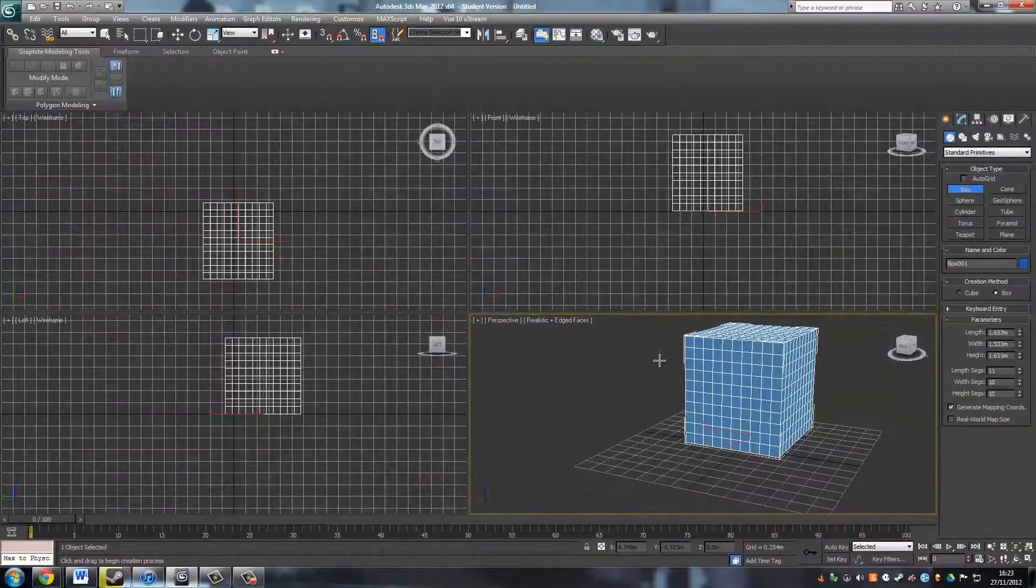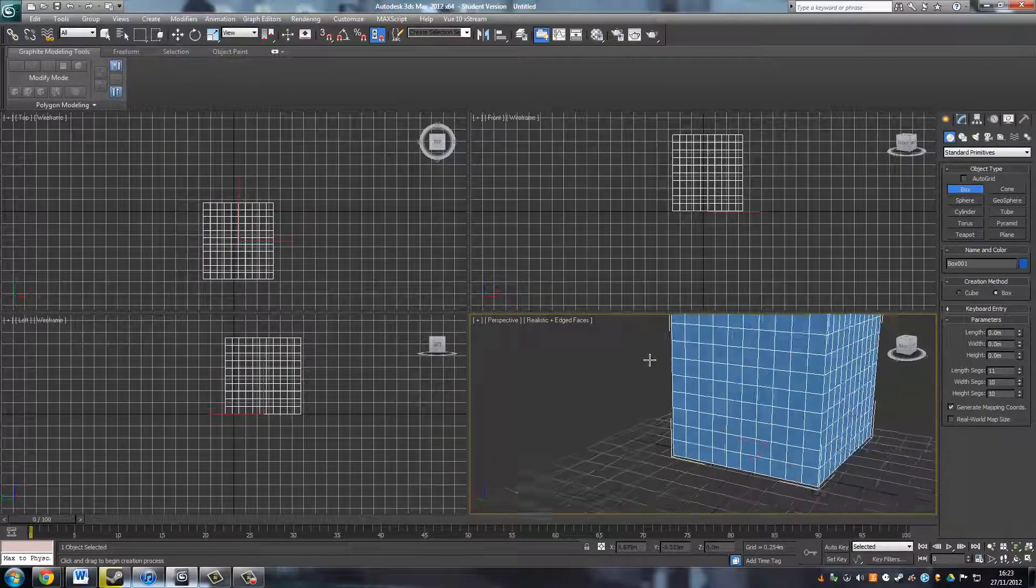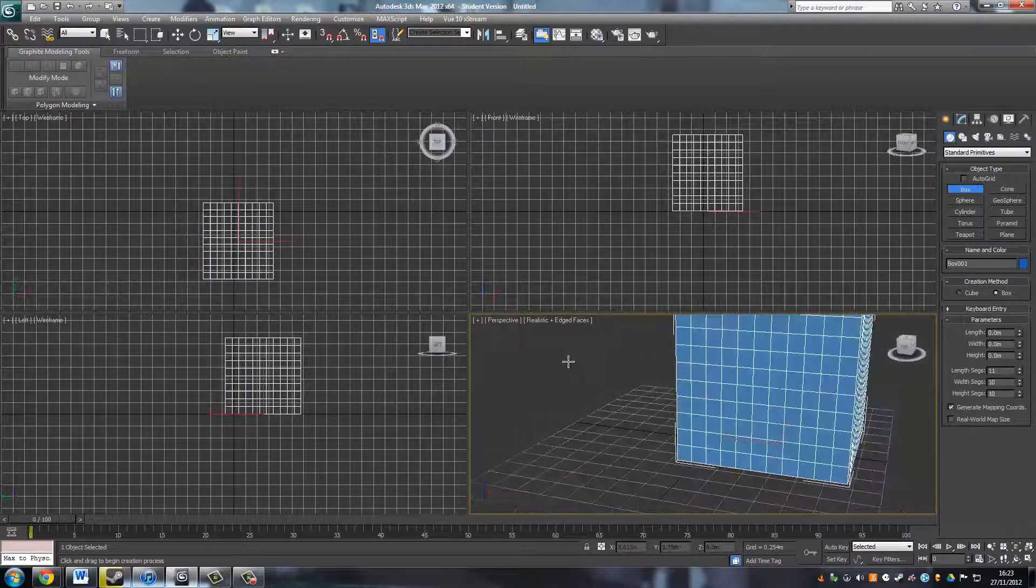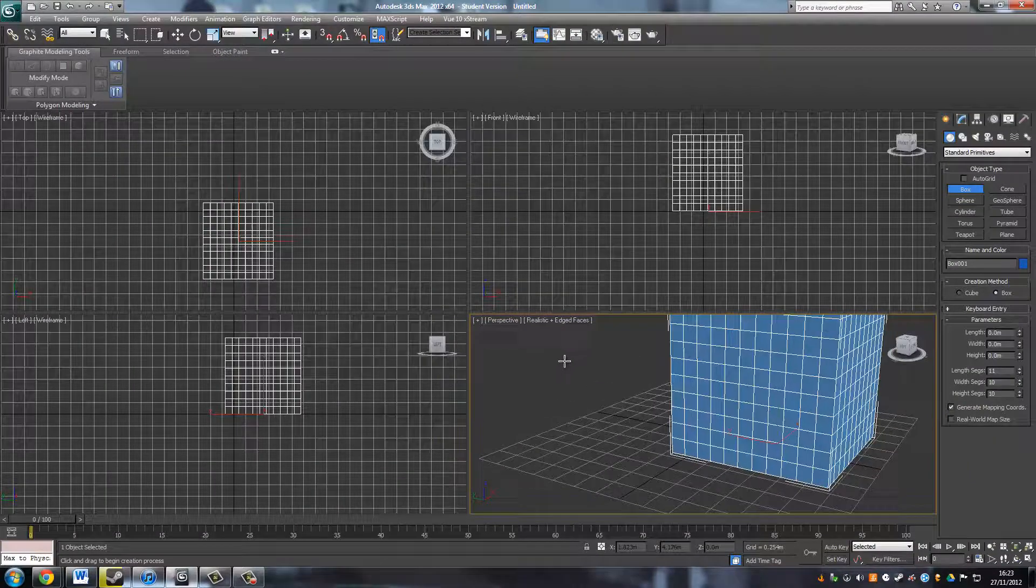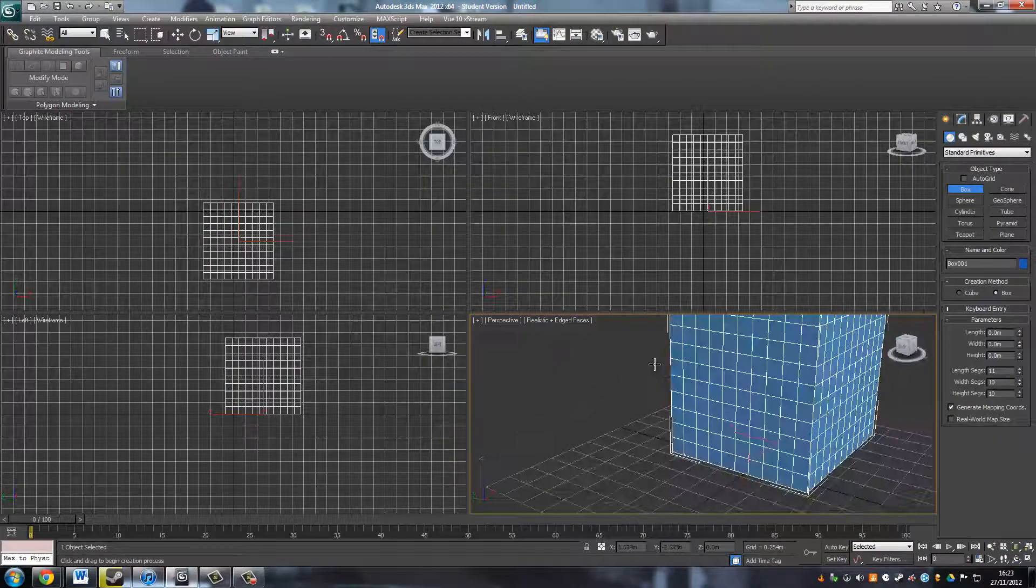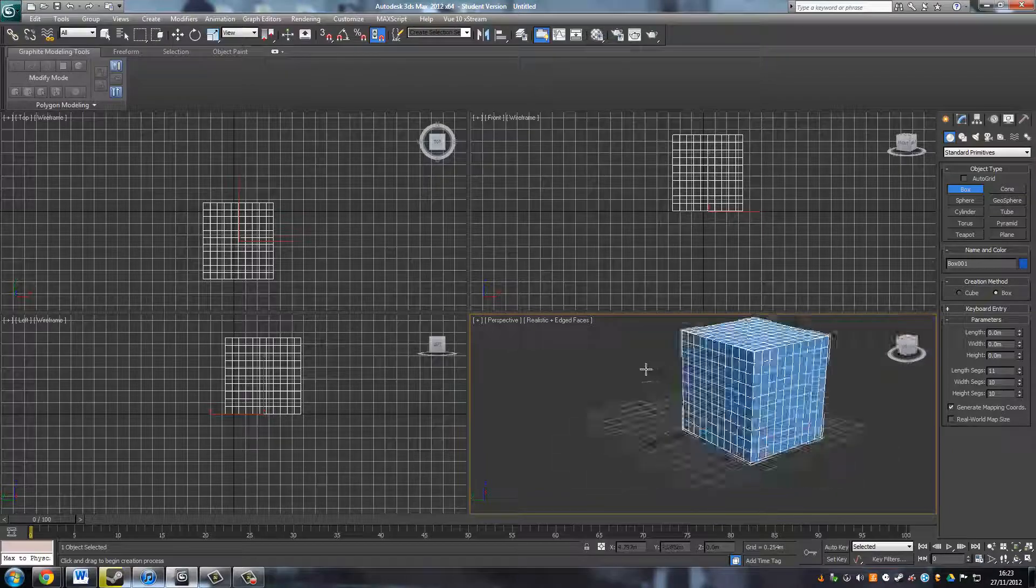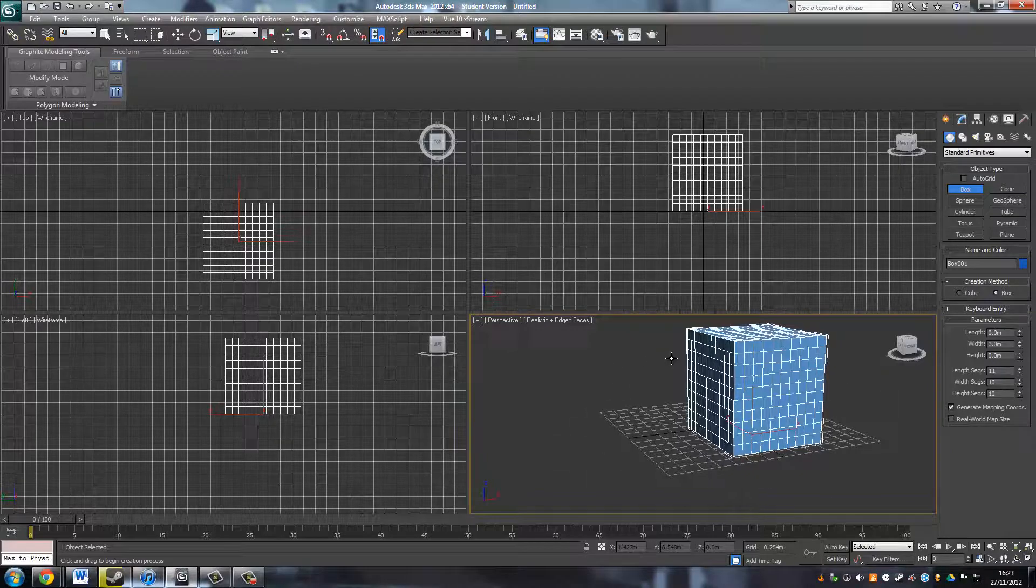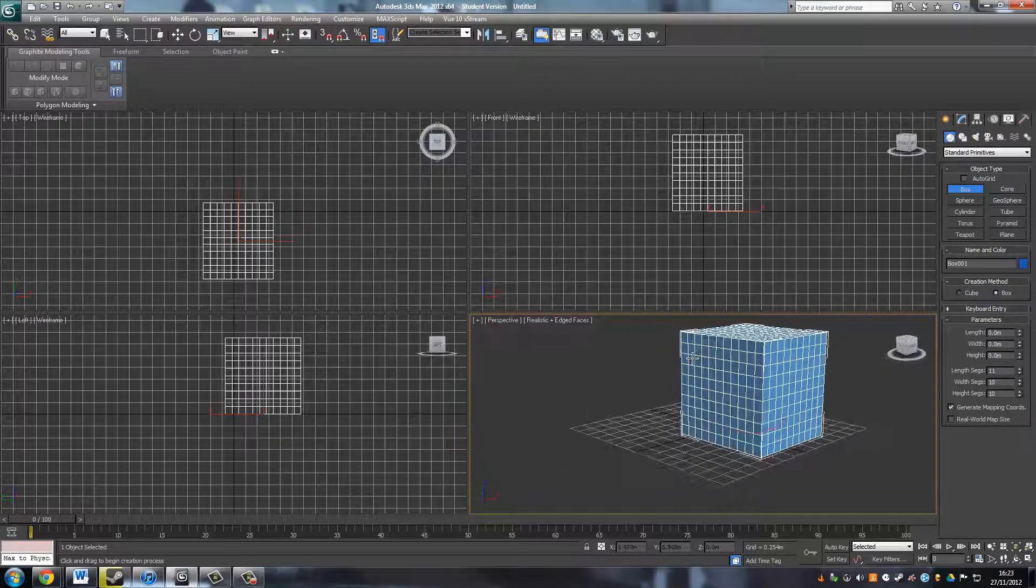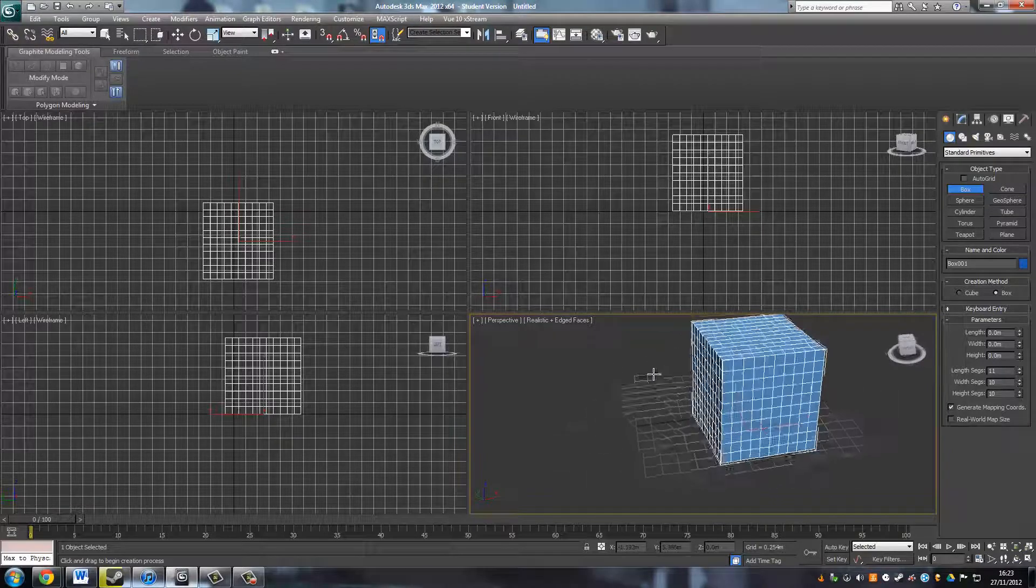As you can see now, we can see all the extra segments that we added in. And the more segments you had, the more detail you can add in, I suppose you could say.